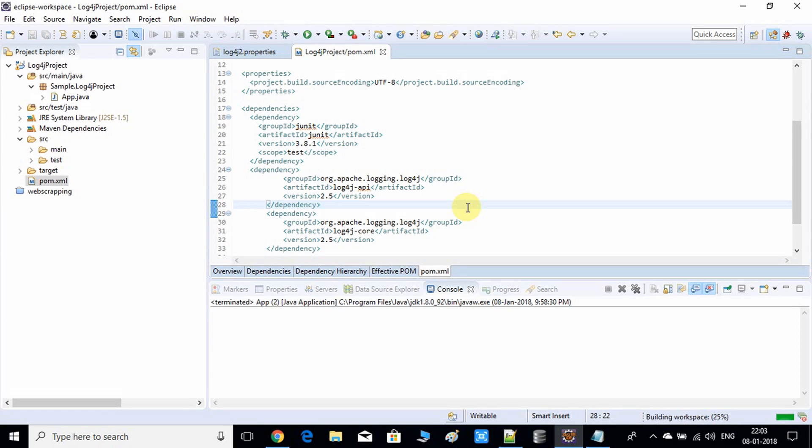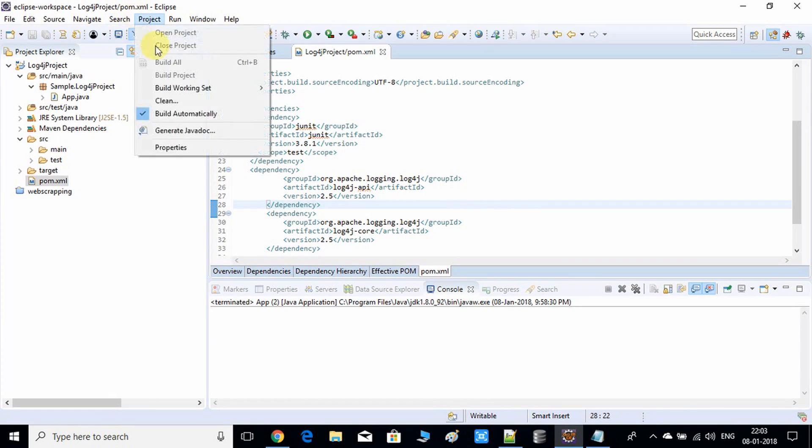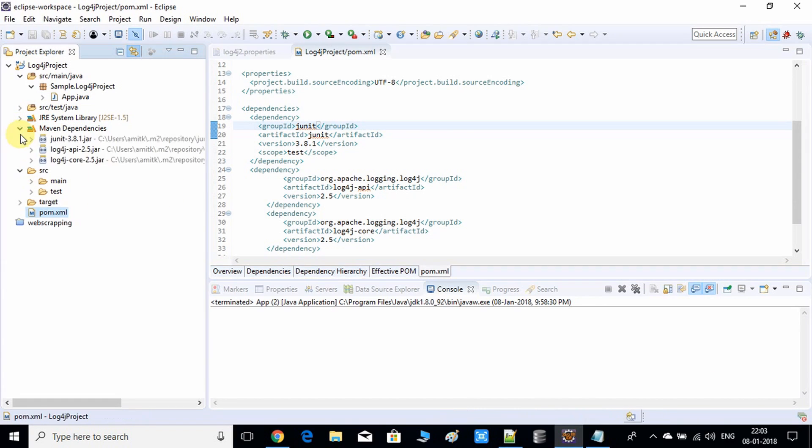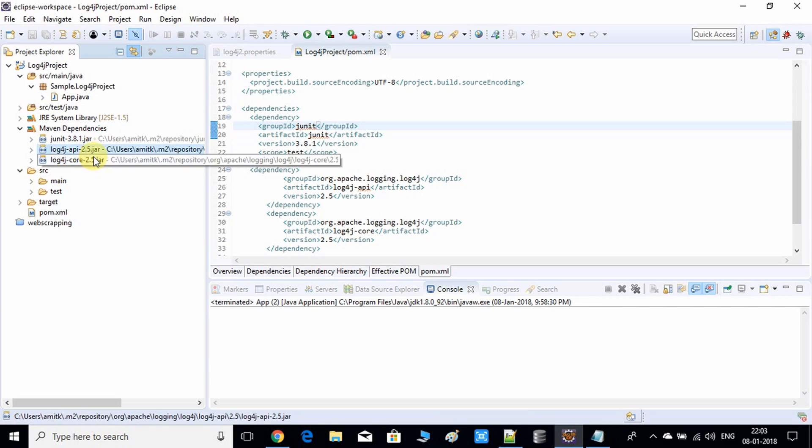The project is automatically built, so I think dependencies are downloaded. Now we will see. Here we have dependencies added.